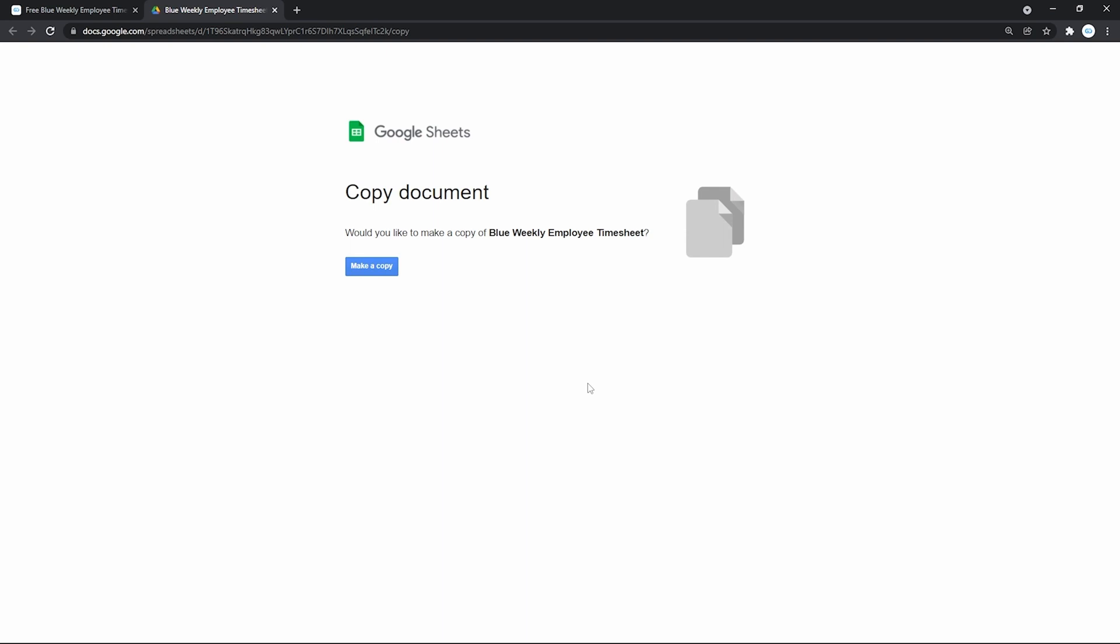And on the next window Google Sheets will ask you if you want to copy the template to your Google Drive. So yes. To use it, press make a copy.